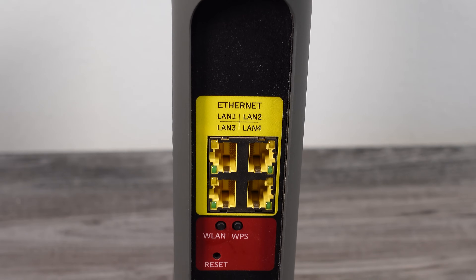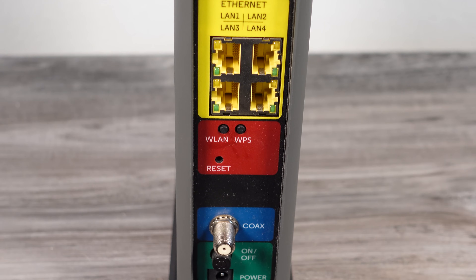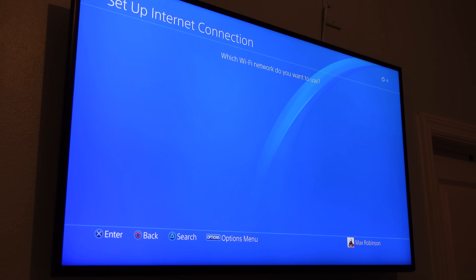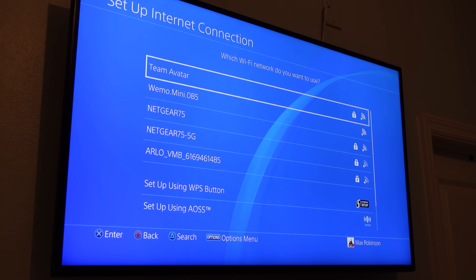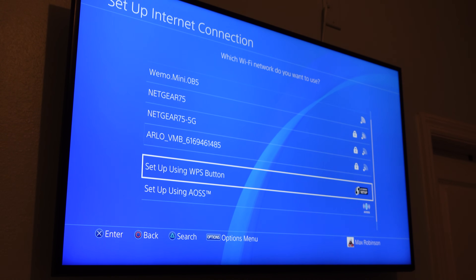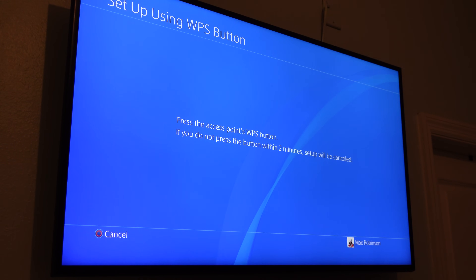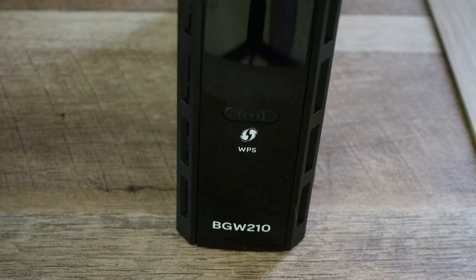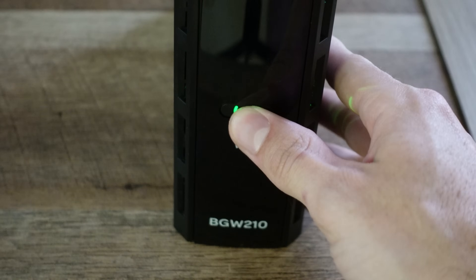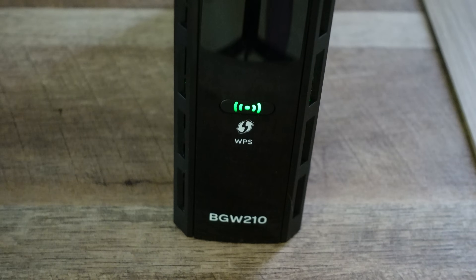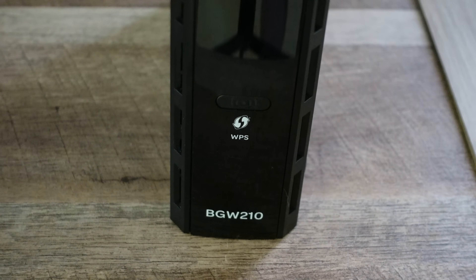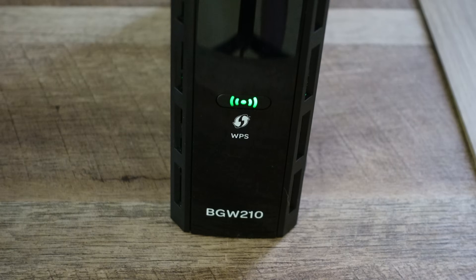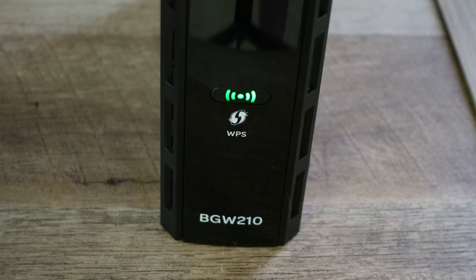Below that you might see a couple buttons. One might say WPS, which stands for Wi-Fi Protected Setup. Instead of using a password, you can just click the WPS setup on your phone or laptop, tap the button on your router physically, and it automatically connects to the device trying to connect without having to enter any long password.